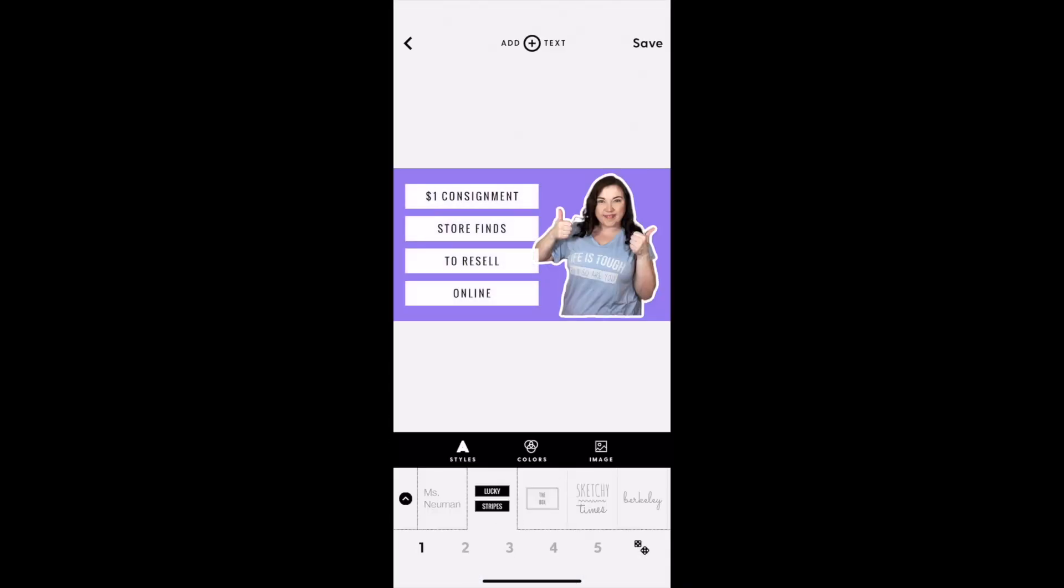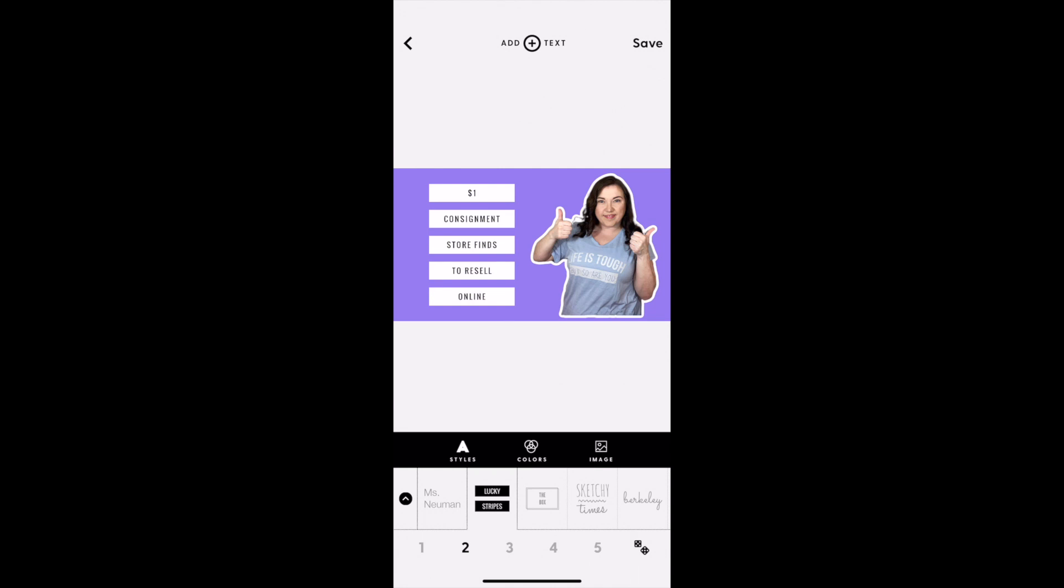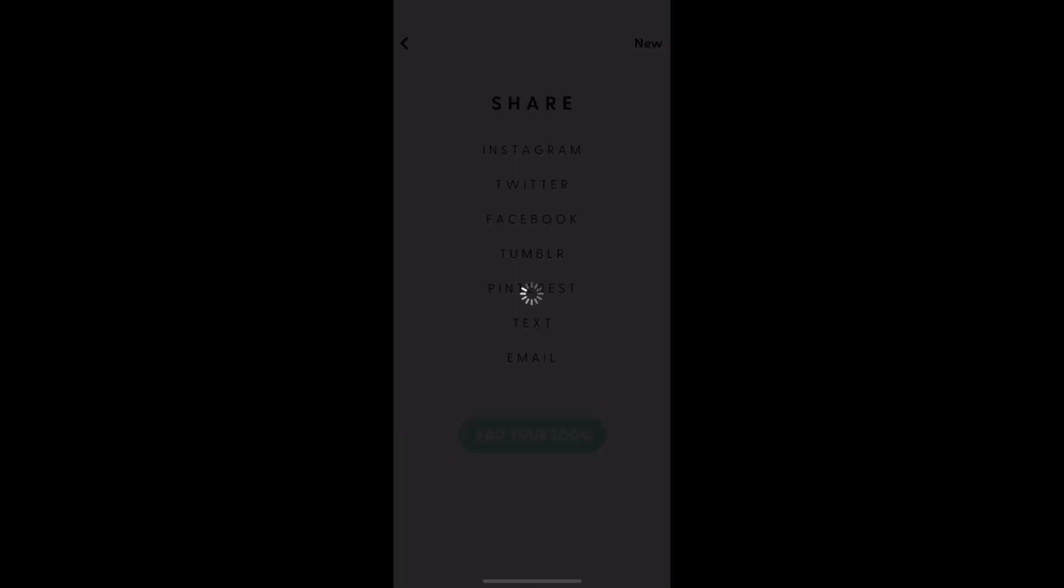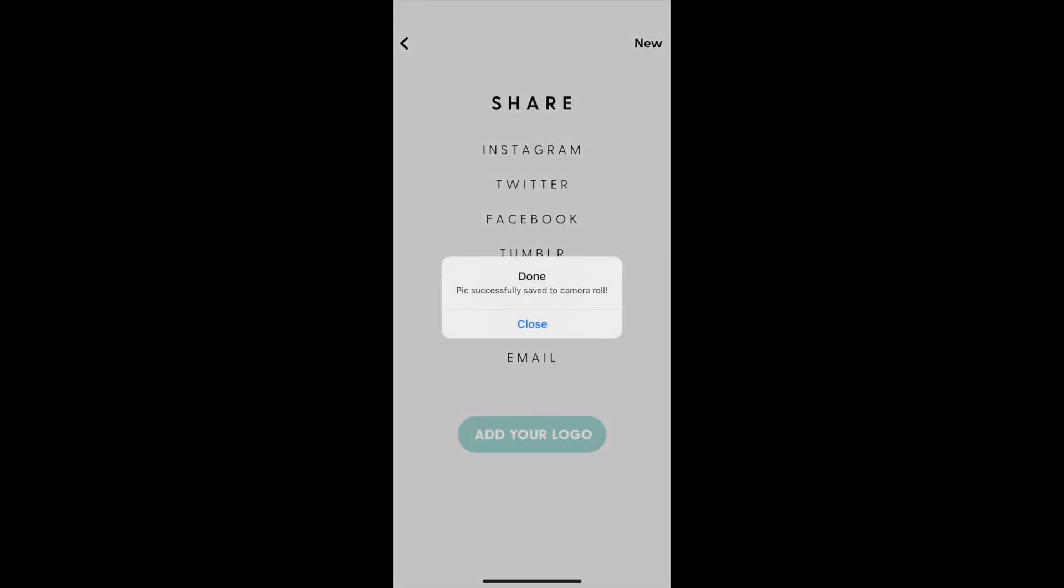Then just tap at the bottom until it's lined up the way you want. Put it where you want and then save it. It's really simple and easy.